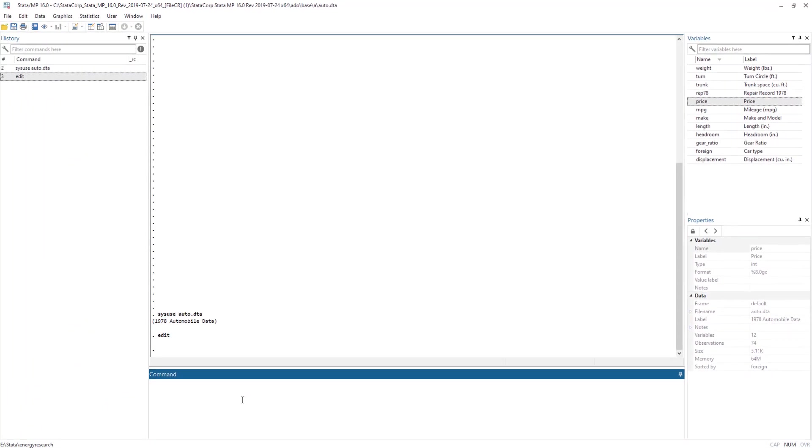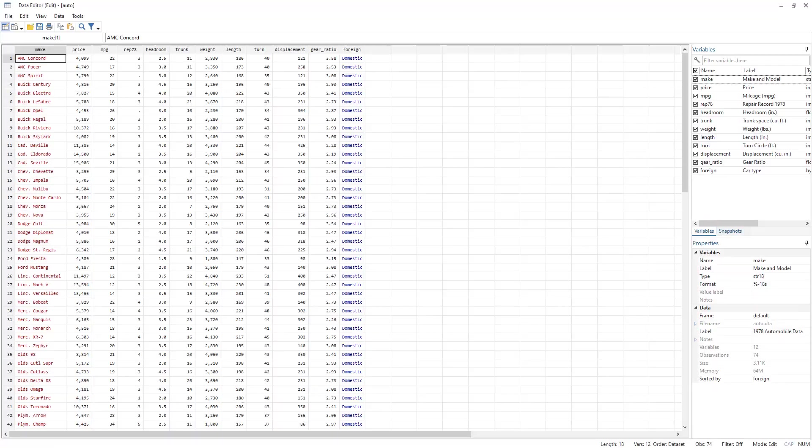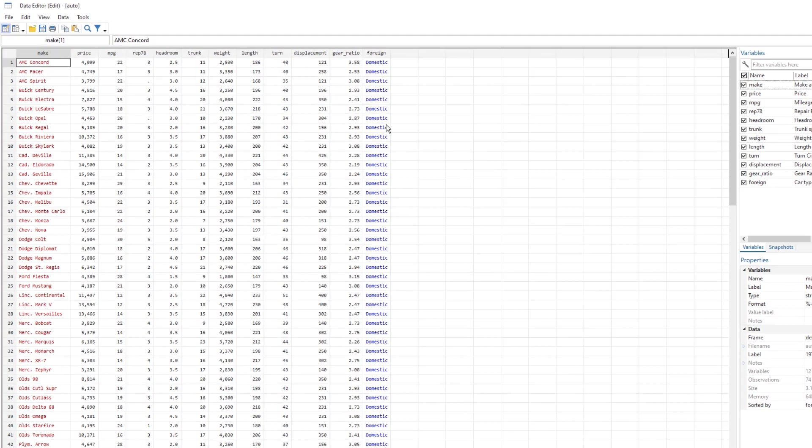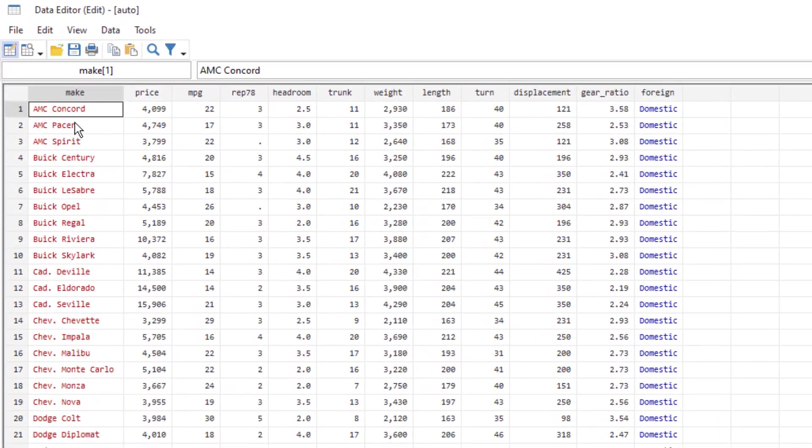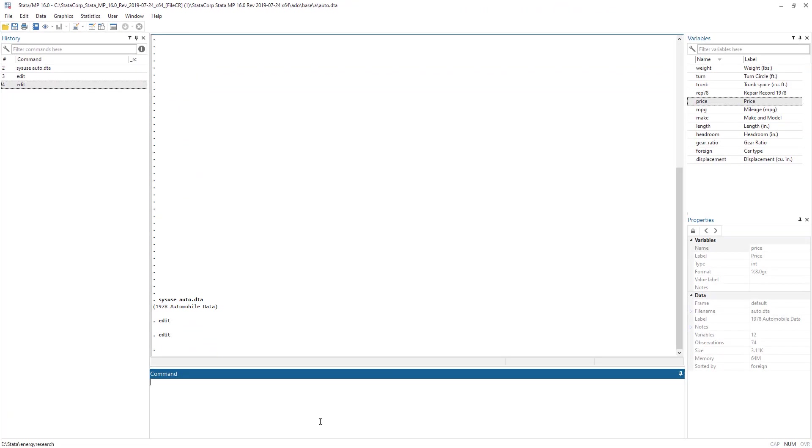And then we have a data view which can be accessed with an edit command. And the data view represents all the data that is there in our data set. We can access this data window by either using the edit command or the browse command. The difference between edit and browse is that in browse, we would only be able to see the data. So that is a read only mode.